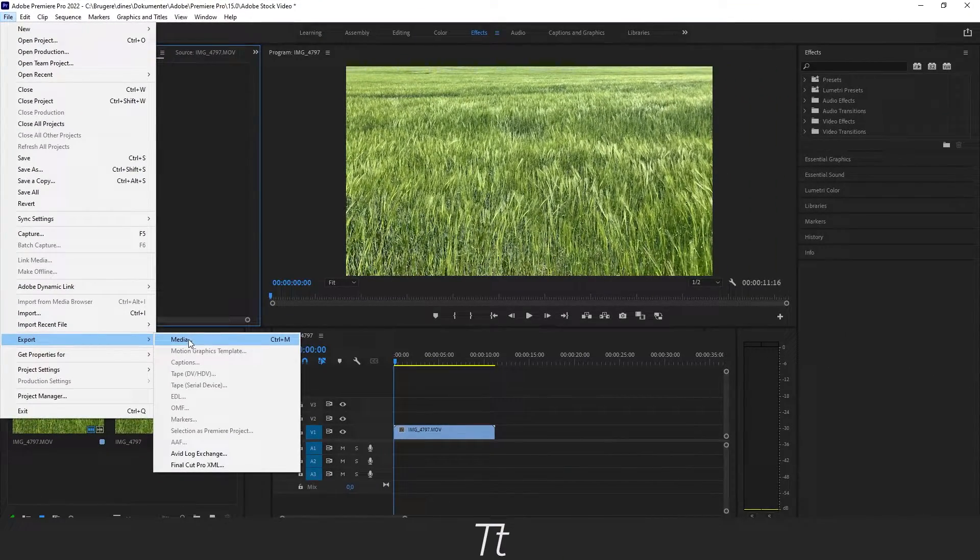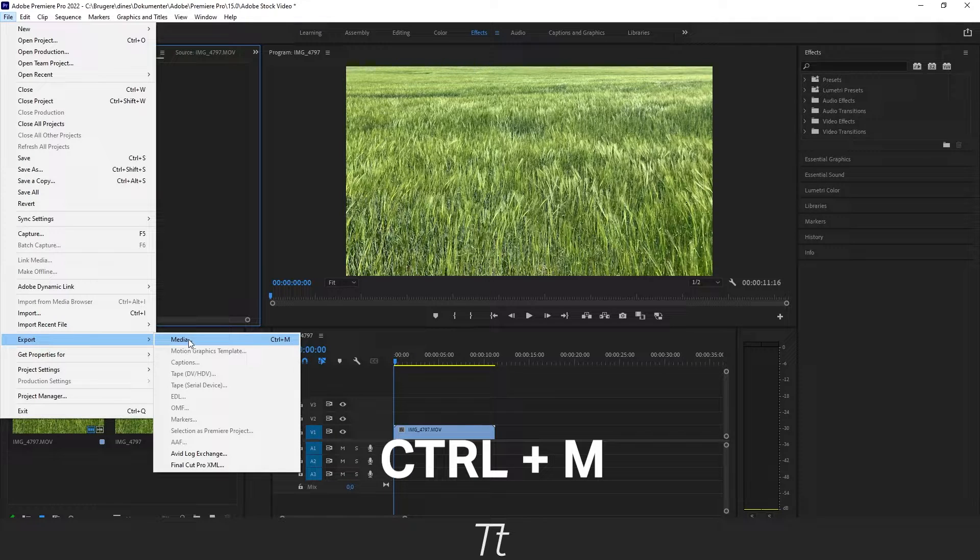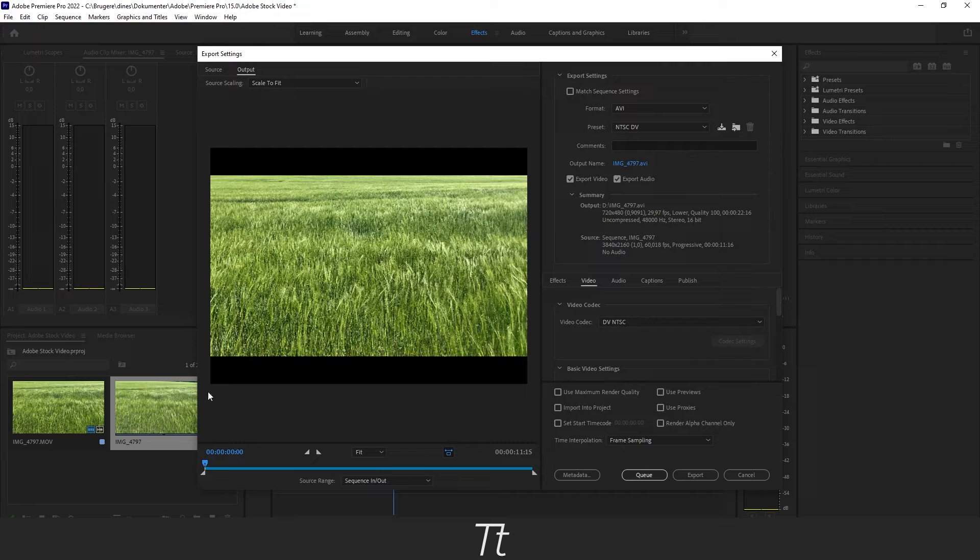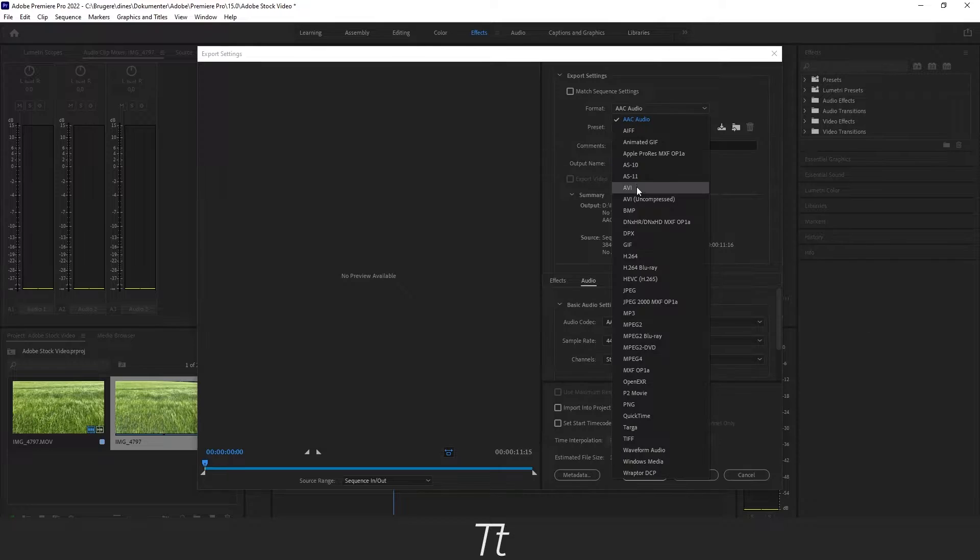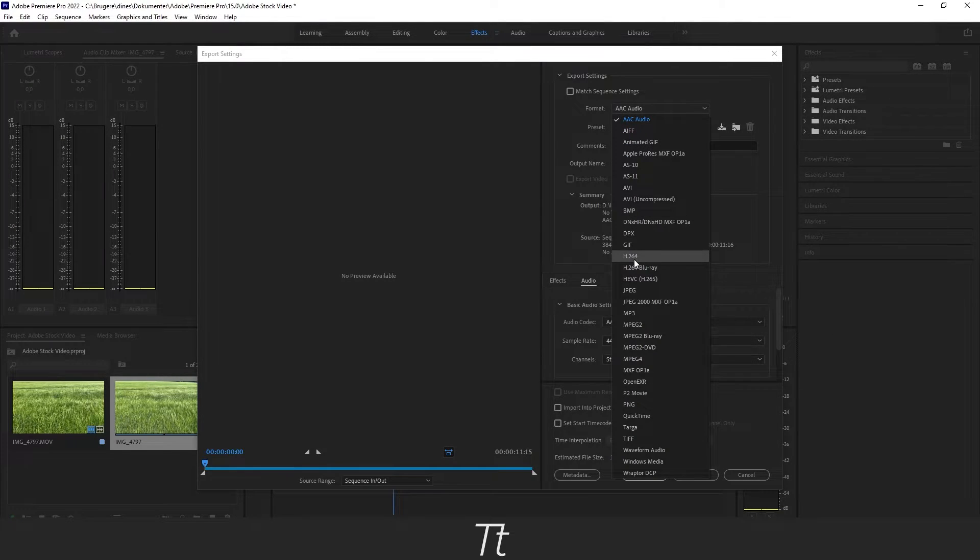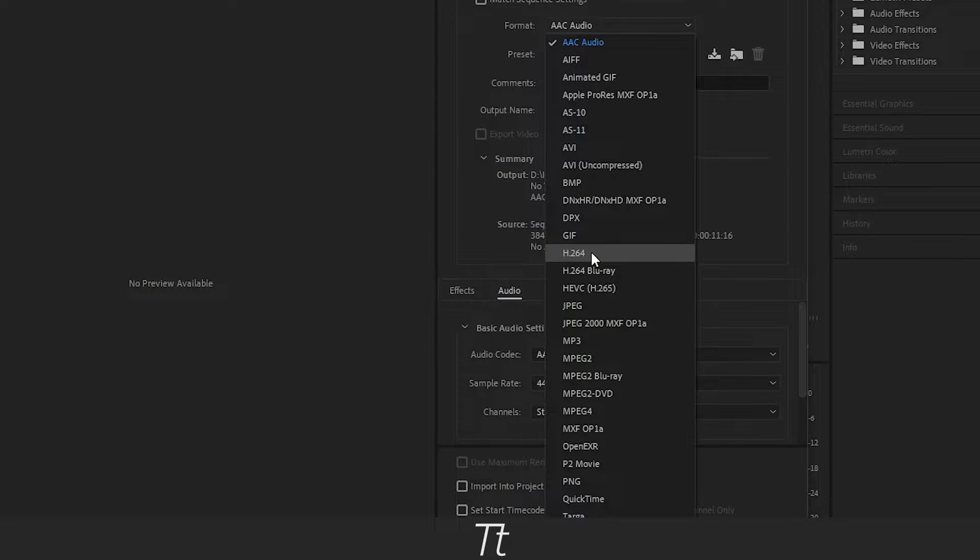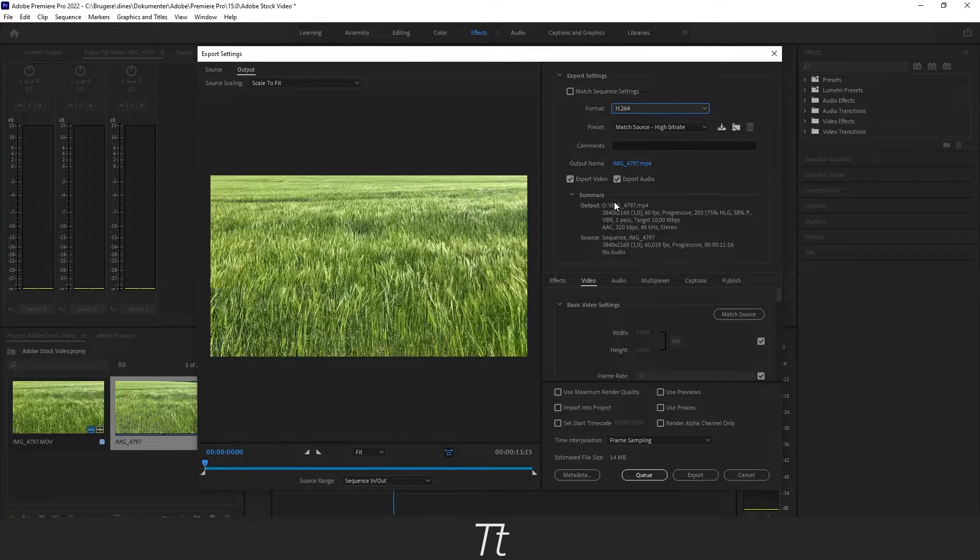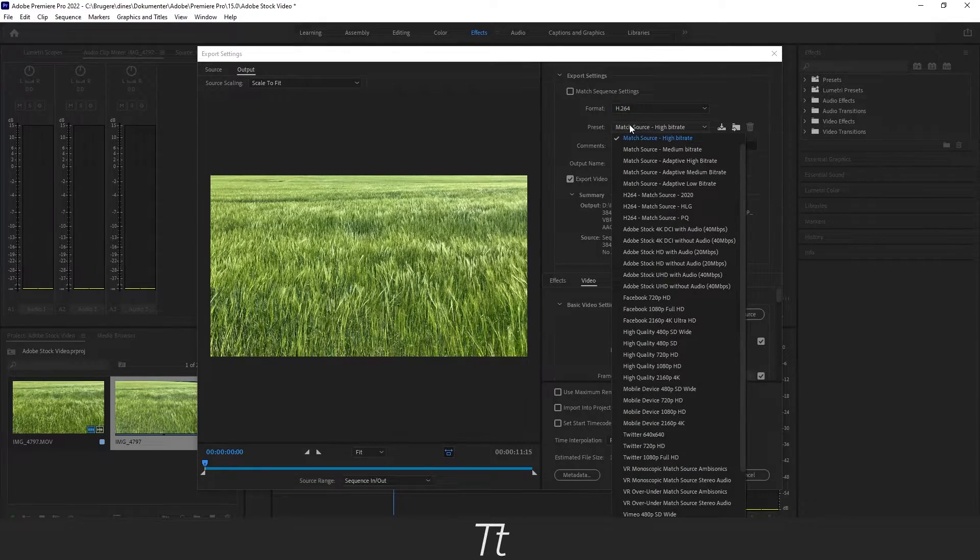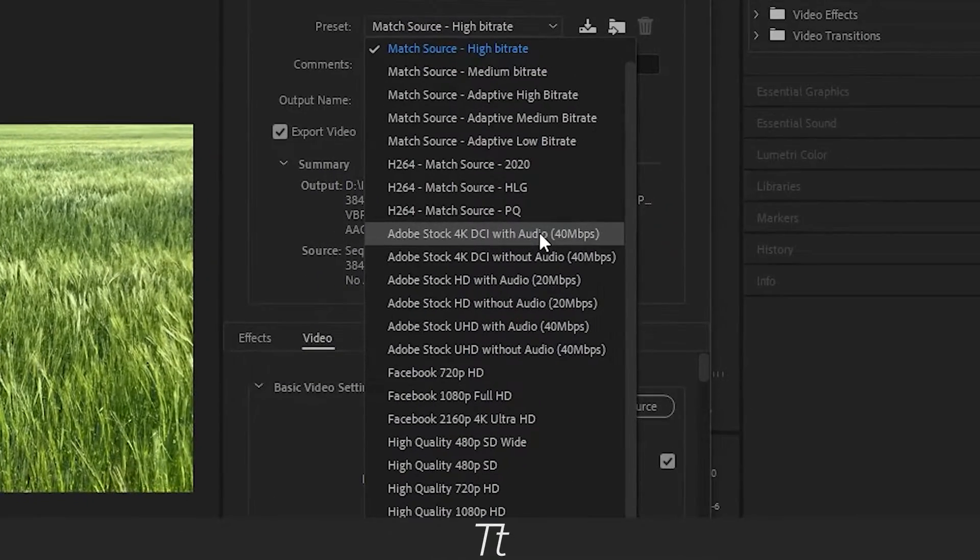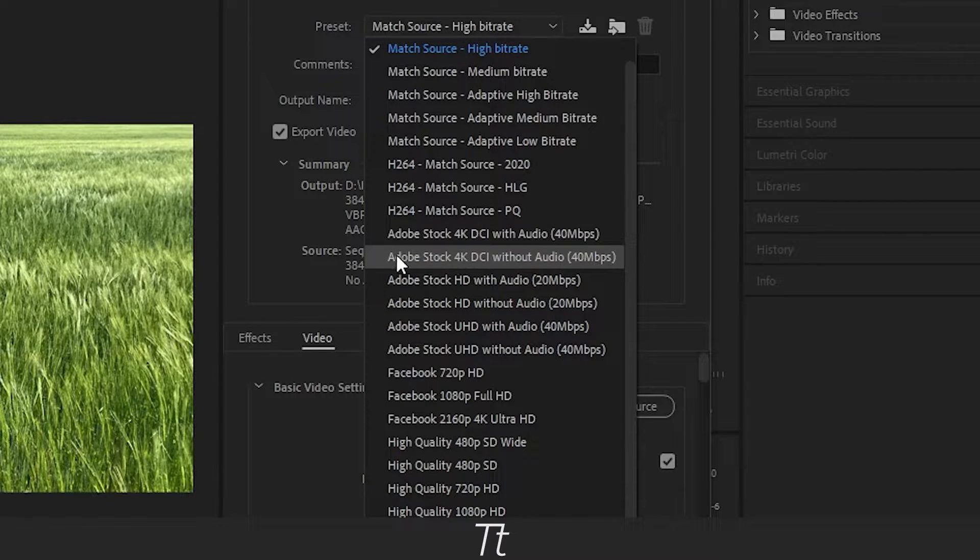You can also use the keyboard shortcut Control M and this window will pop up. The first thing we want to do is set the format to H.264. Next we want to set the preset, and I typically use either this if the video is with sound or this Adobe Stock 4K if the video has sound.